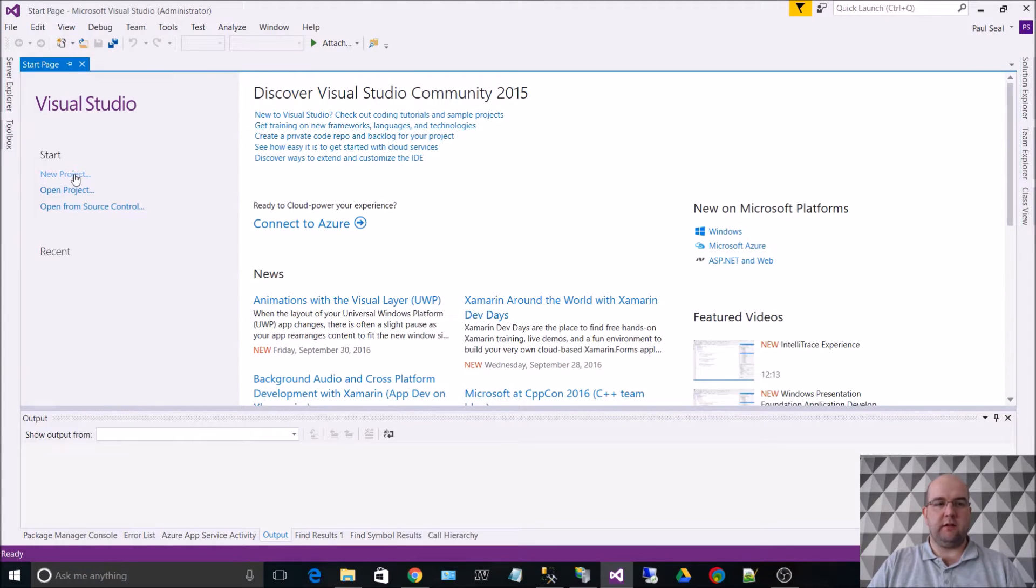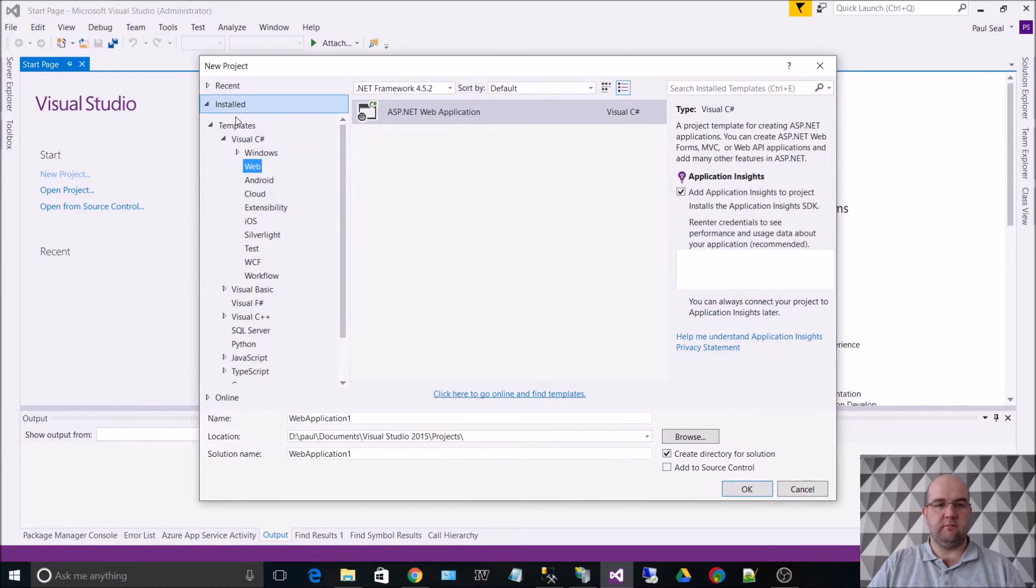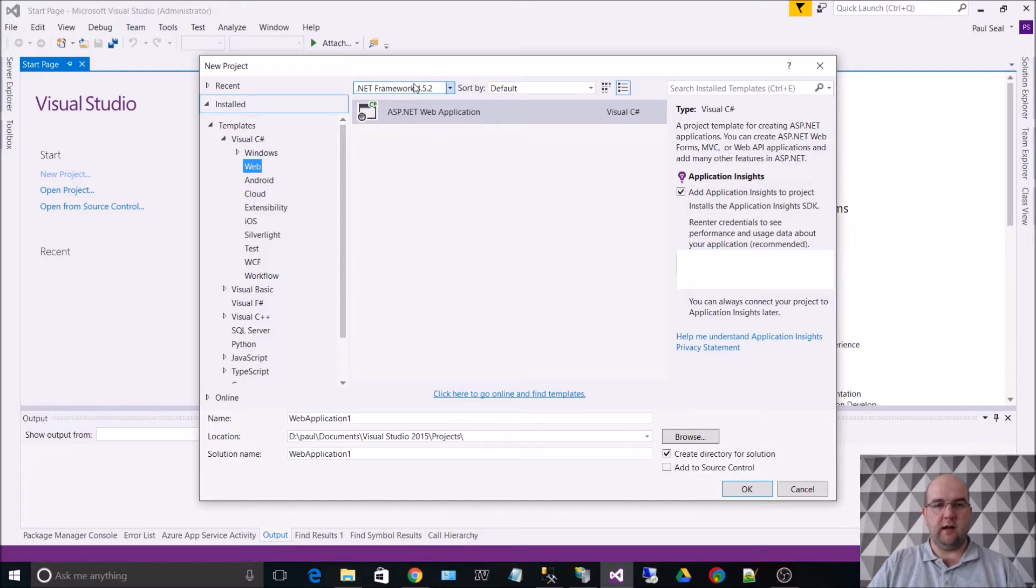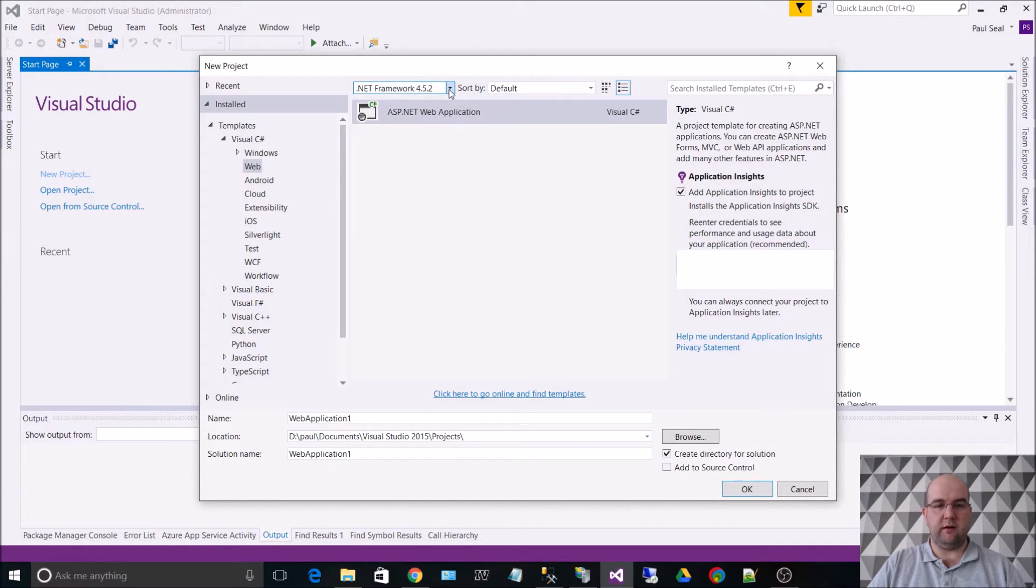First of all, what we're going to do is create a new project. It's going to be a web project, ASP.NET web application, and I'm running on version 4.5.2 of the .NET Framework.